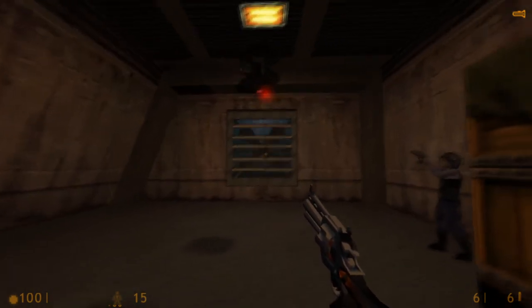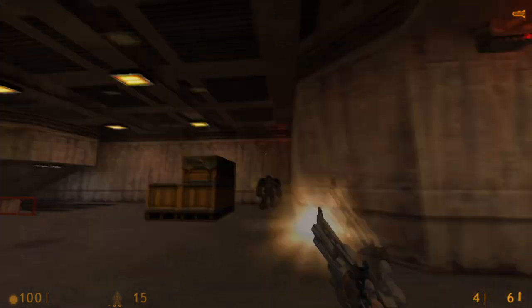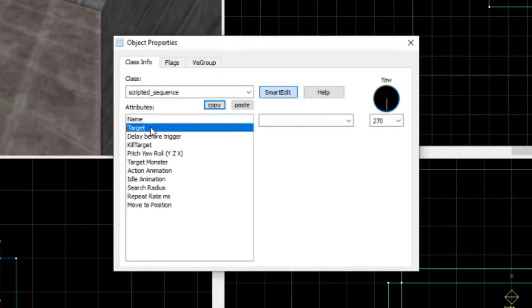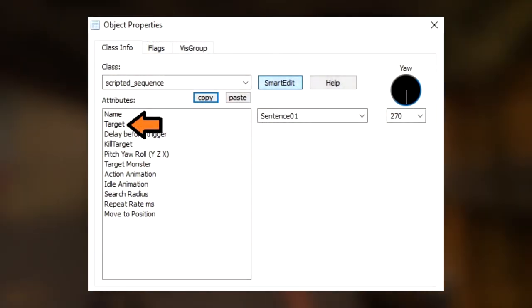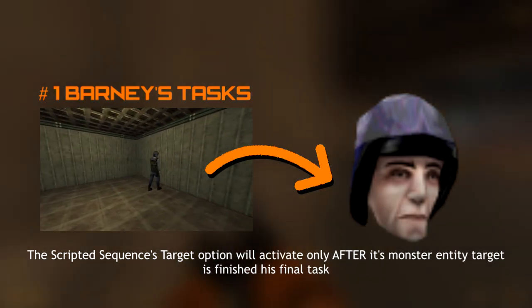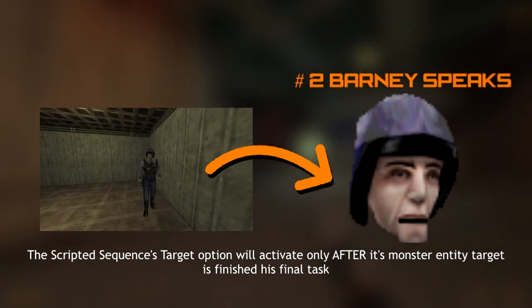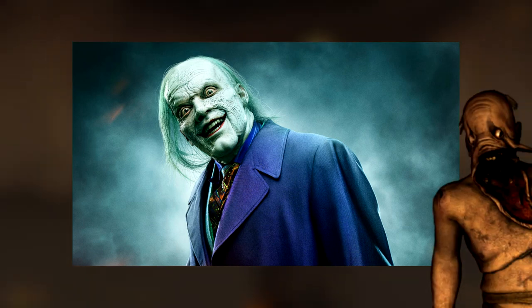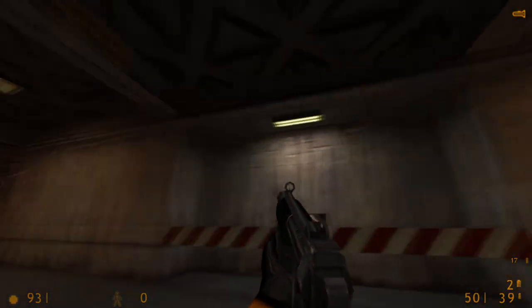All we need to do now is figure out how to activate our scripted sentence entity right after Barney is finished with his traveling and animating. Instead of using a complex setup of triggers, we can simply enter into our scripted sequence entity and add our scripted sentence's name, sentence01, to its target option. The target option of our scripted sequence entity will only be activated once Barney has finished his final task — this is incredibly useful as it saves us a lot of time, effort, and sanity. Now that everything is set up, let's do a final playtest and see if it works.